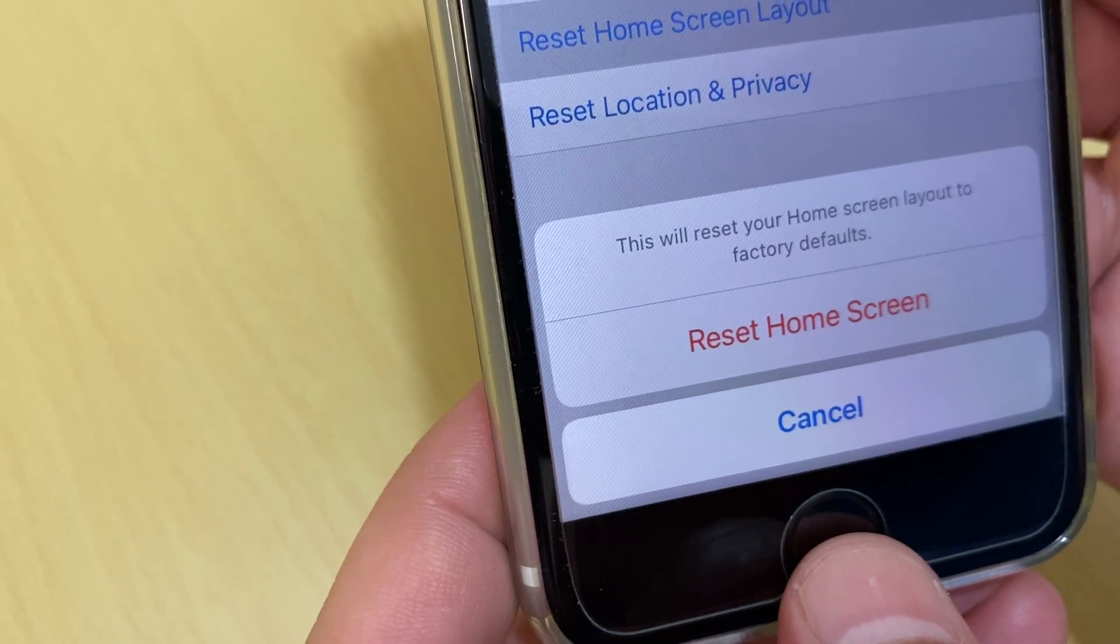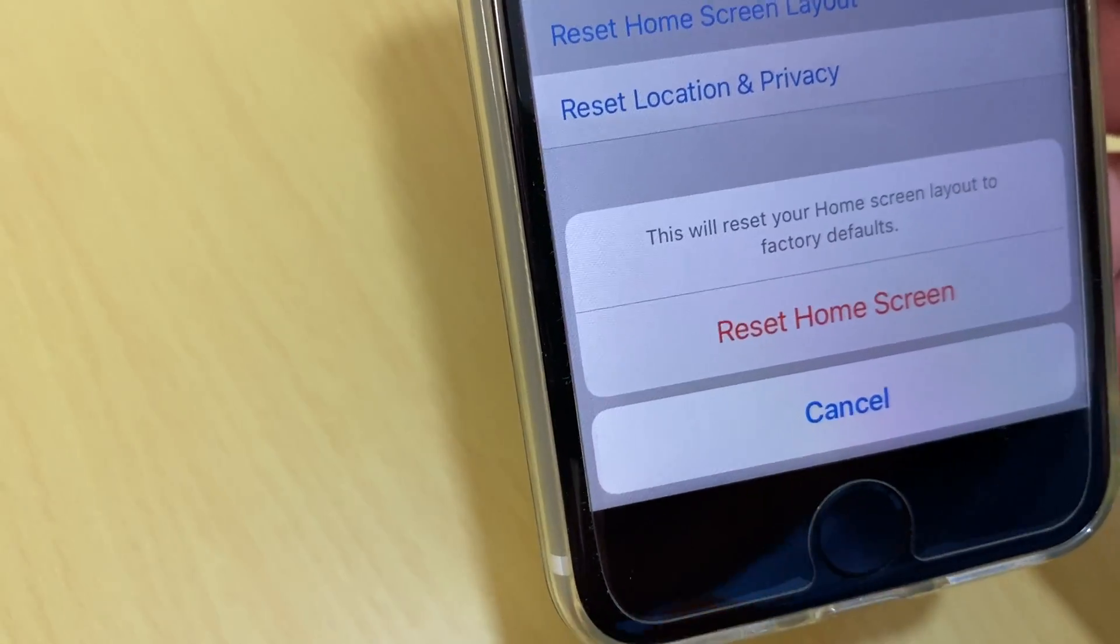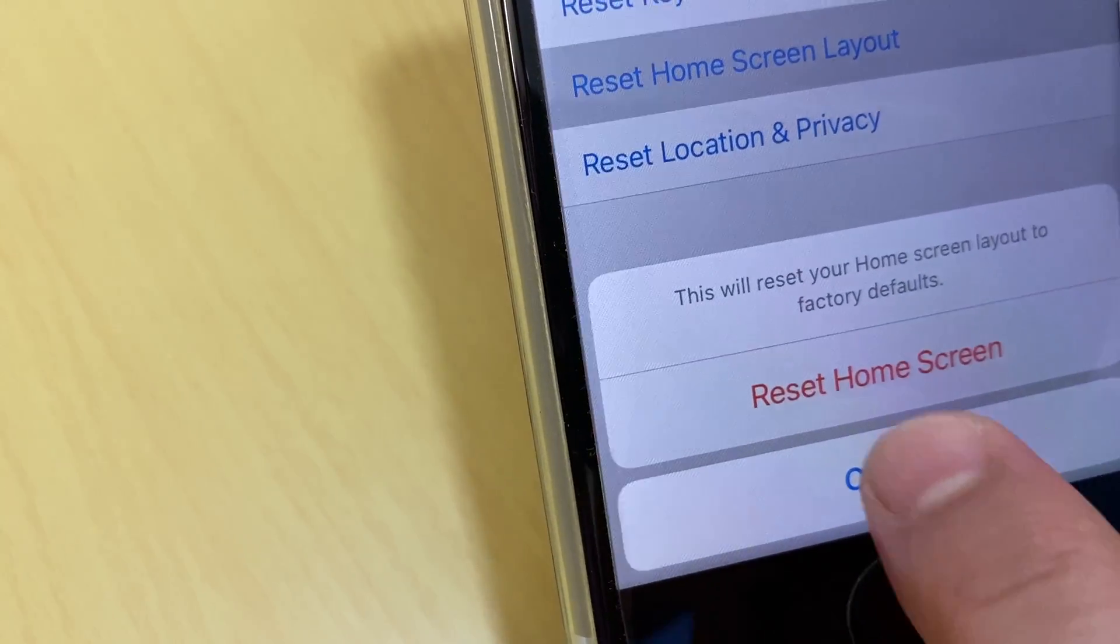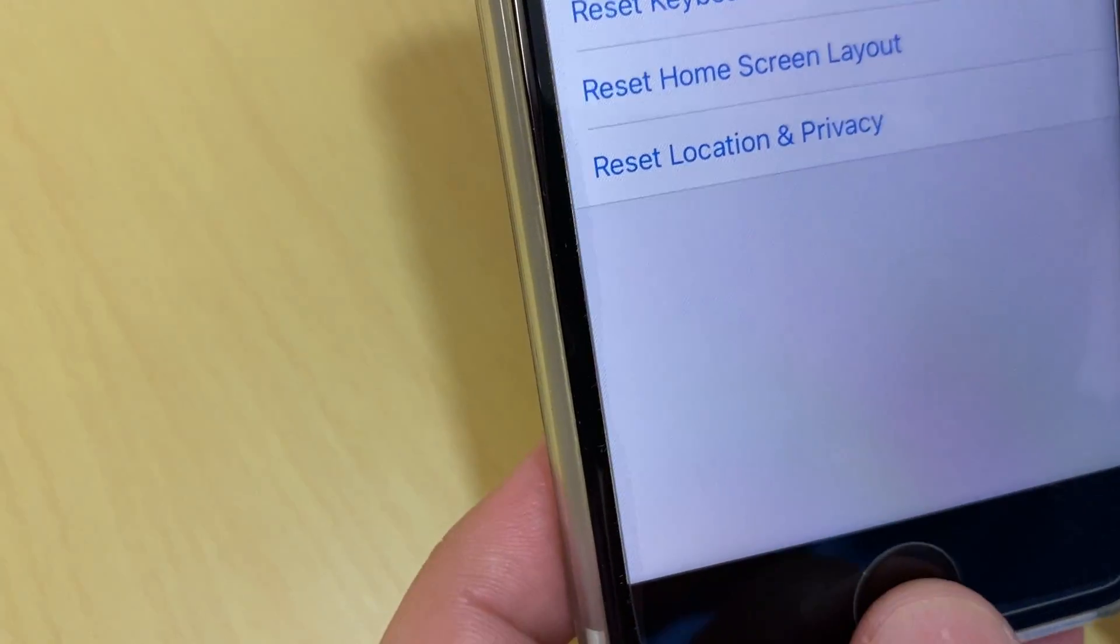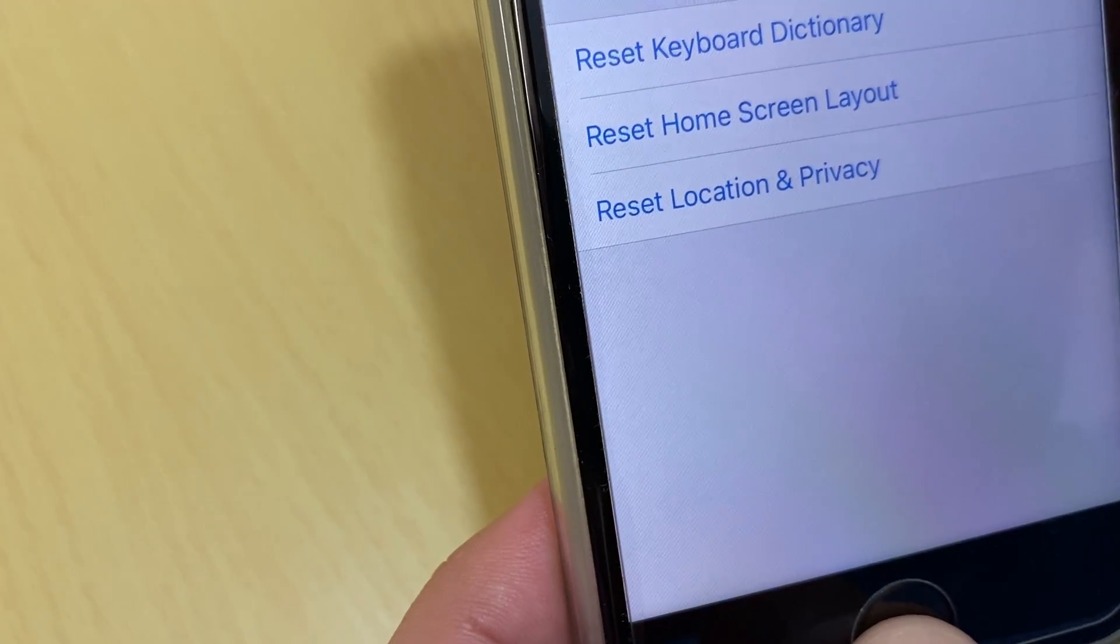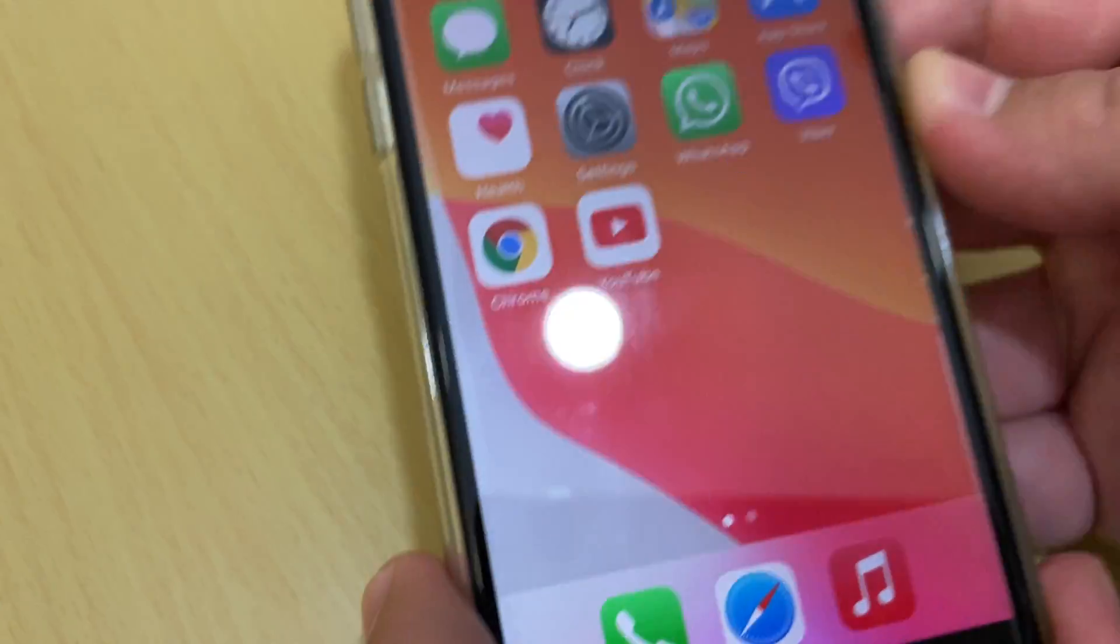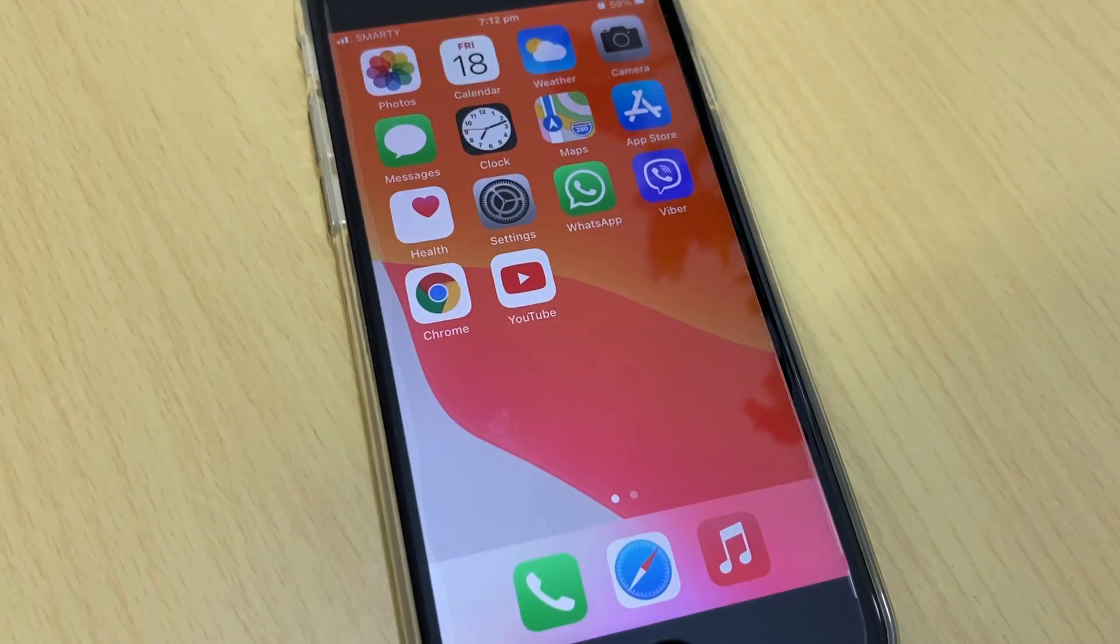The home screen will be reset. Today I will not do that because I just want to keep my home screen. Thanks for watching, take care, bye.